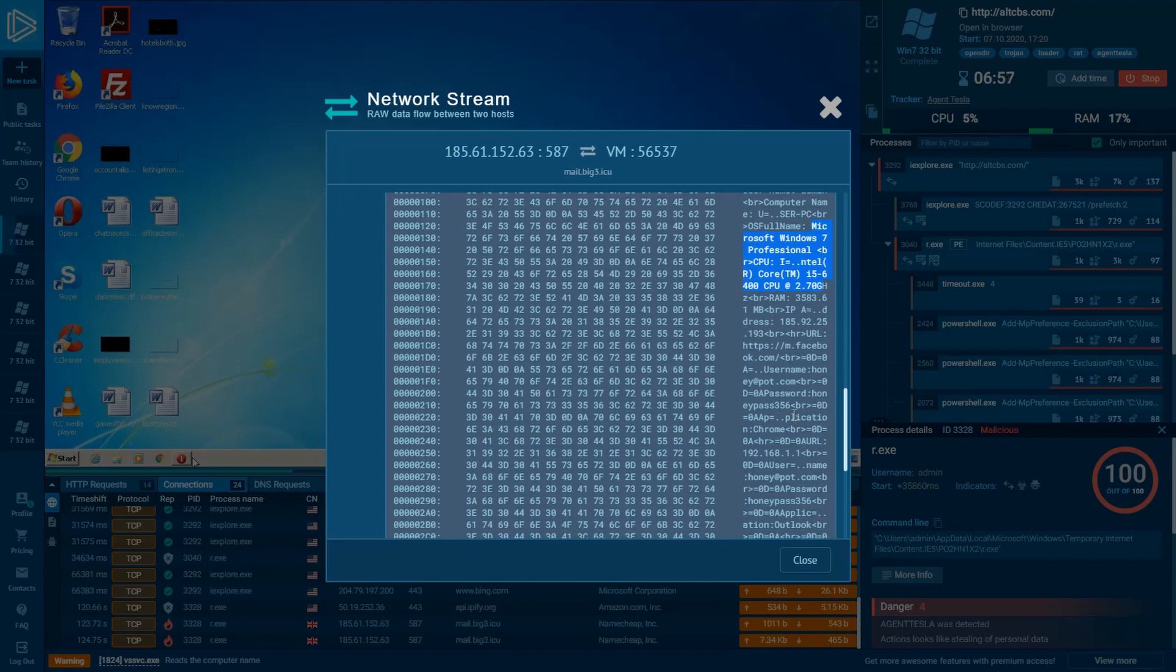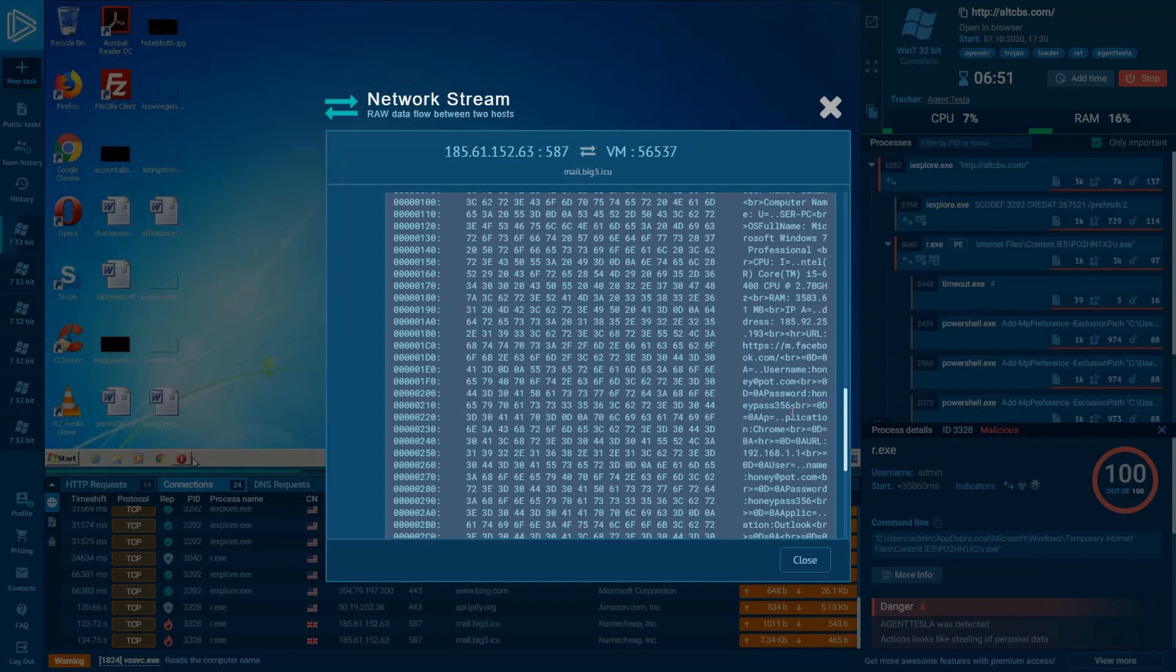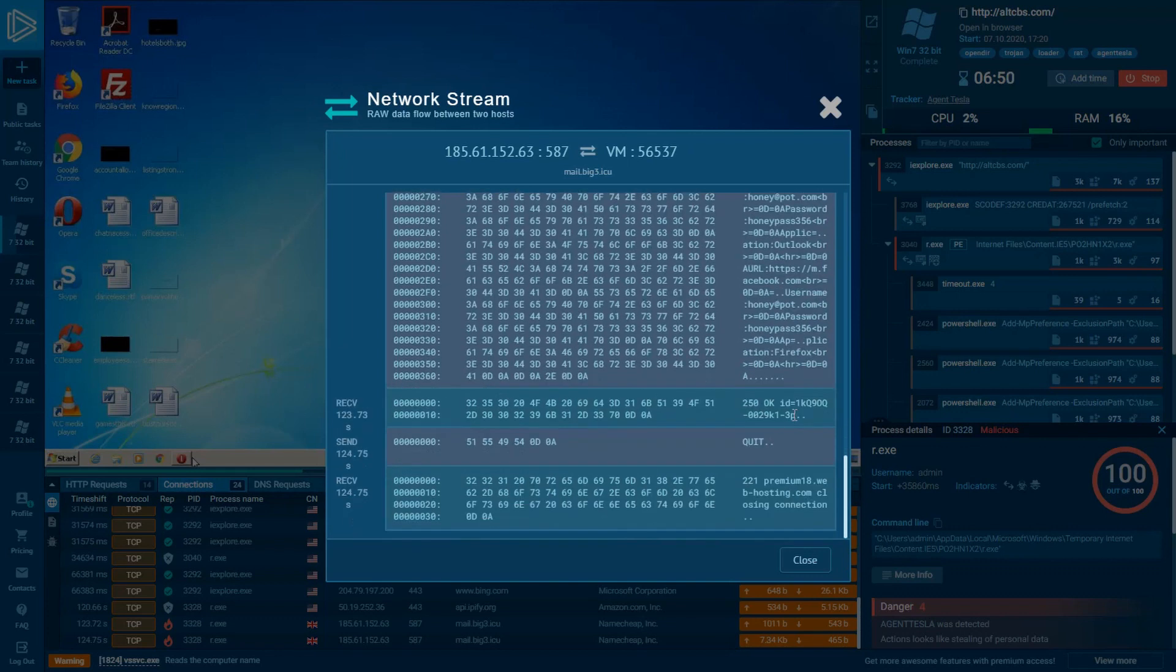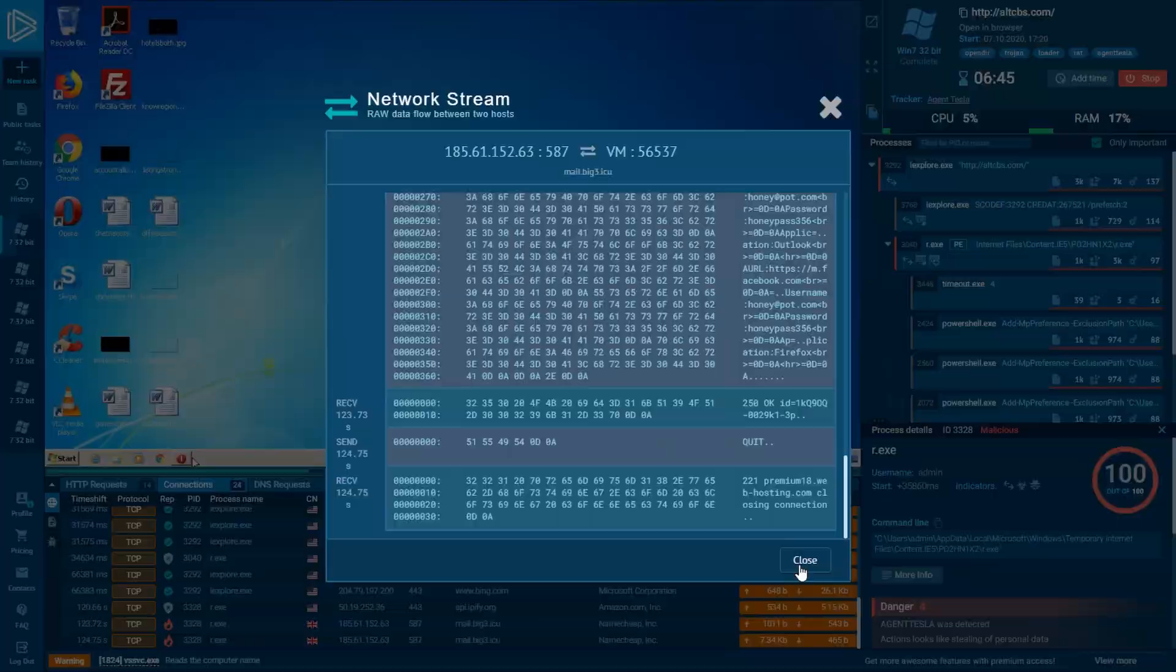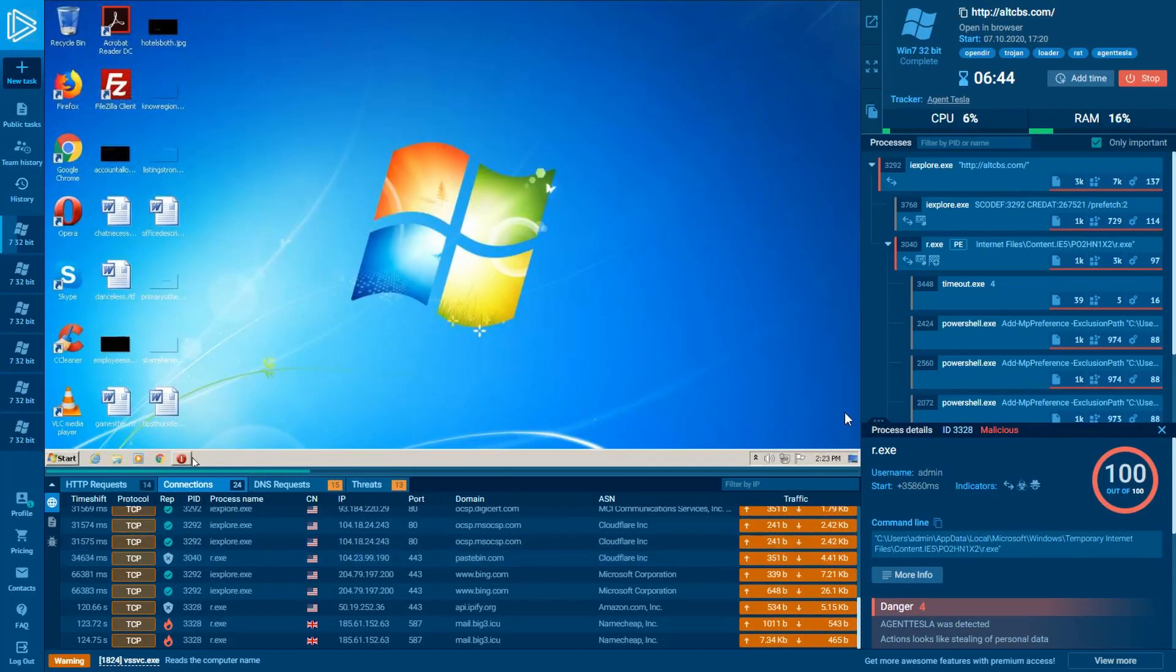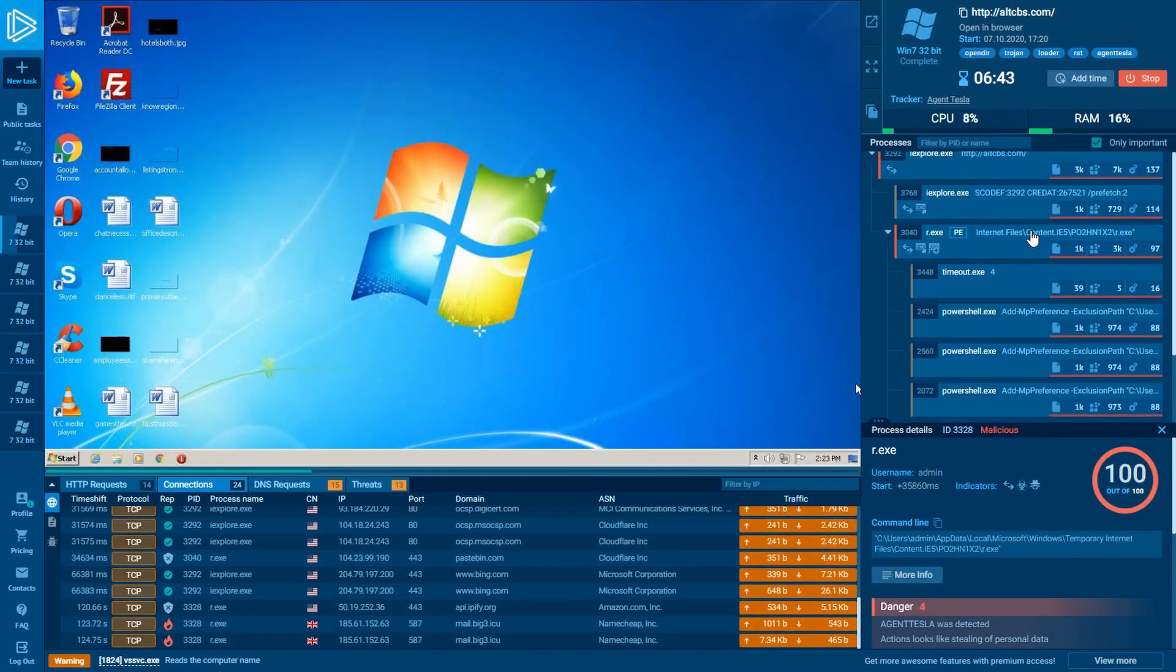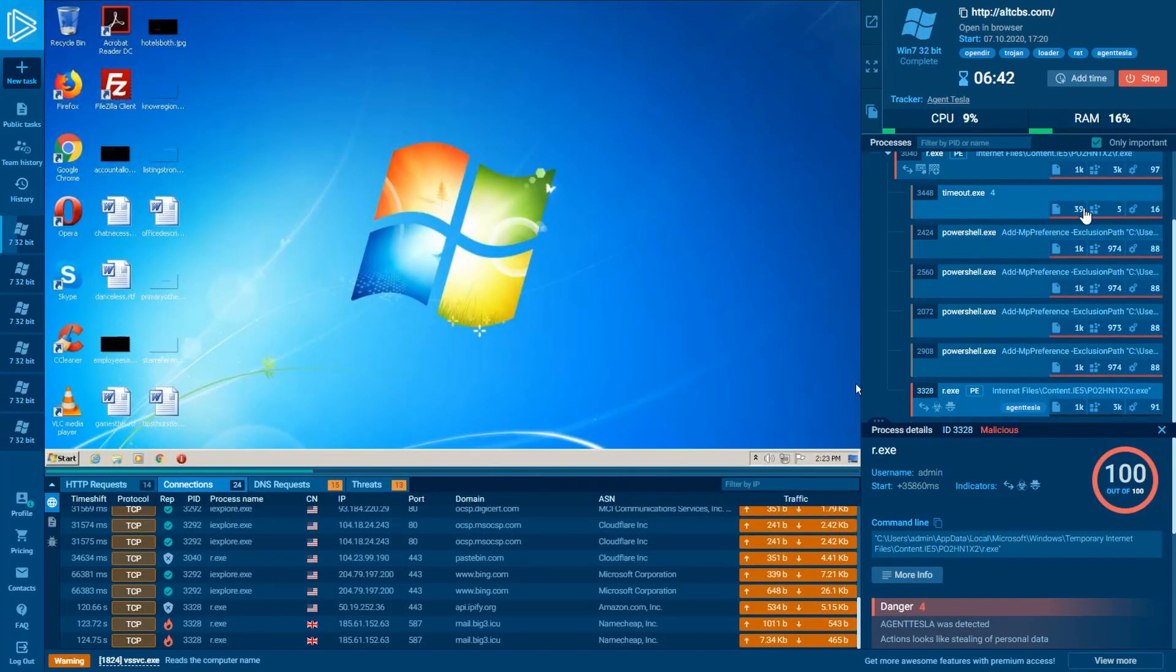In this stream, you can see what information this Trojan steals from the infected machines. There are technical characteristics of a PC and all the credential data such as logins and passwords. And if it is available for crooks, it will become a critical situation.